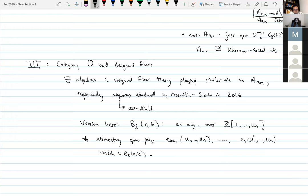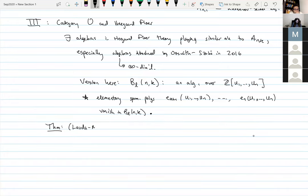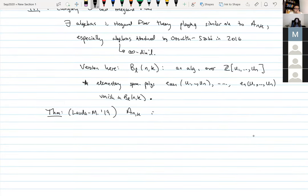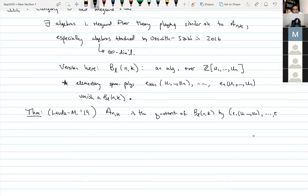So you have these algebras: they're infinite-dimensional, some symmetric polynomials in the u_i variables die but not all of them. Here is the theorem that Aaron and I proved: if you kill the rest of the elementary symmetric polynomials in this Ozsváth–Szabó algebra, you get Sartori's algebra. Specifically, A_{n,k} is the quotient of BL(n,k) by the ideal generated by e_1(u_1, …, u_n) through e_k(u_1, …, u_n).